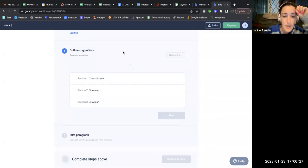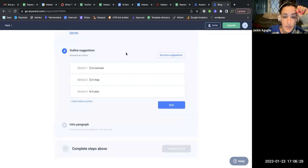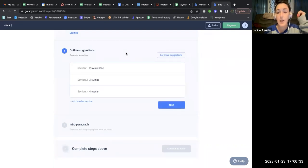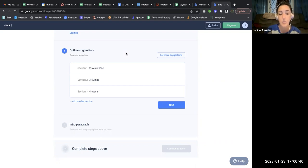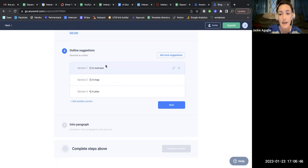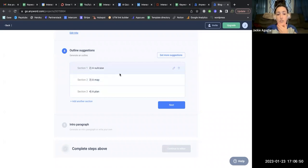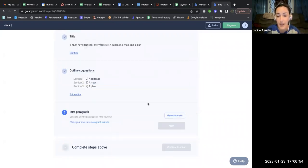I hit 'Get More Suggestions' but it doesn't look like it changed anything. I tried one more time and it still isn't updating. In Jasper and ChatGPT, every time you resubmit the request you get a new output. That doesn't seem to be happening here and I'm not sure why — I don't love that.